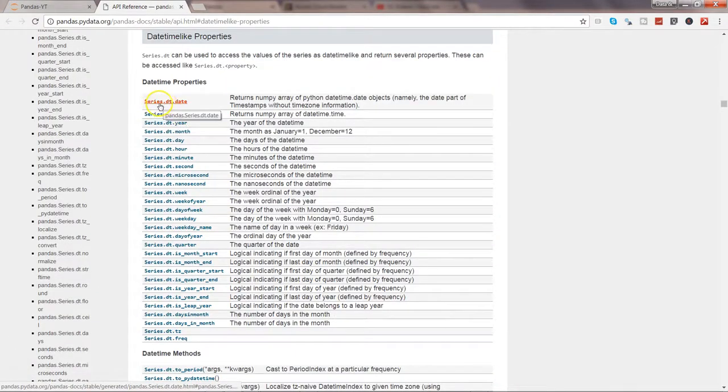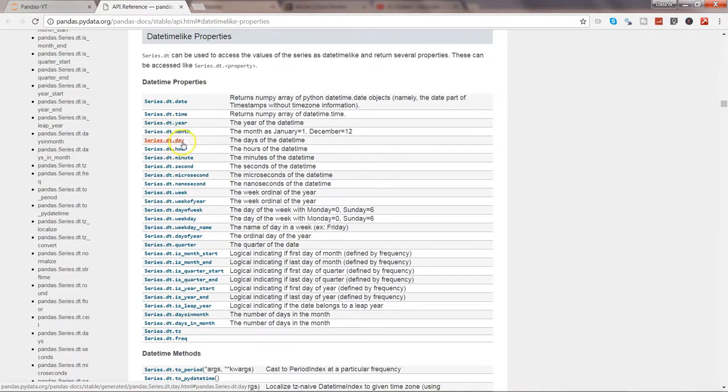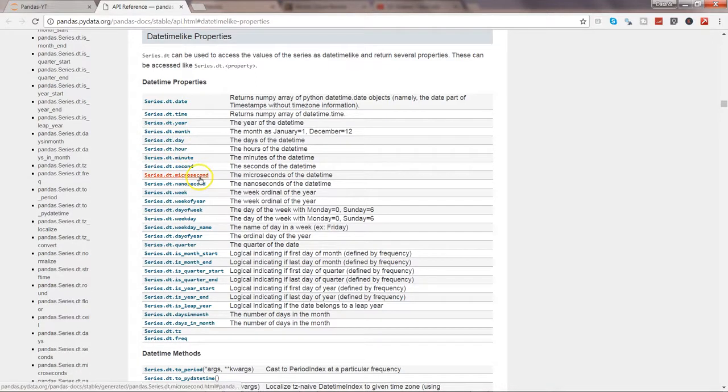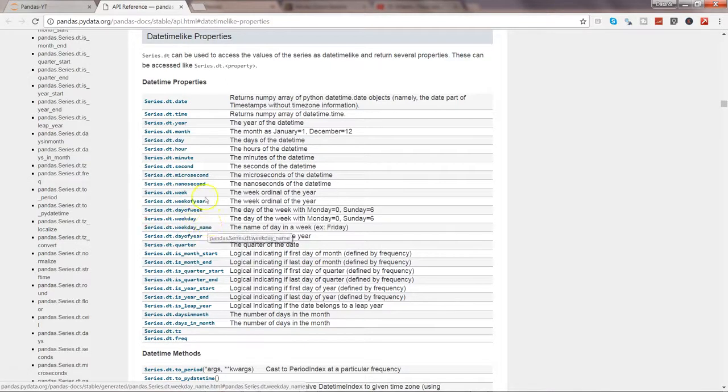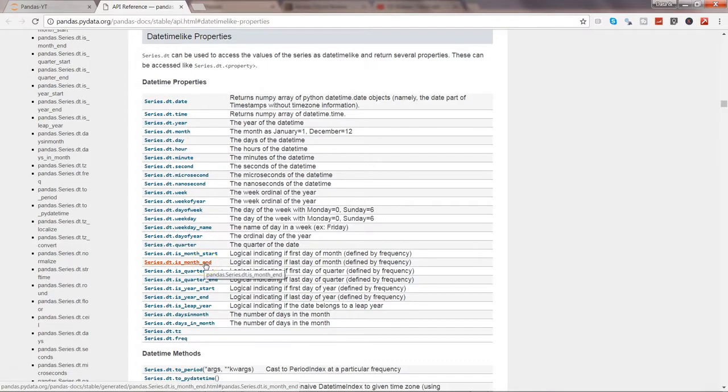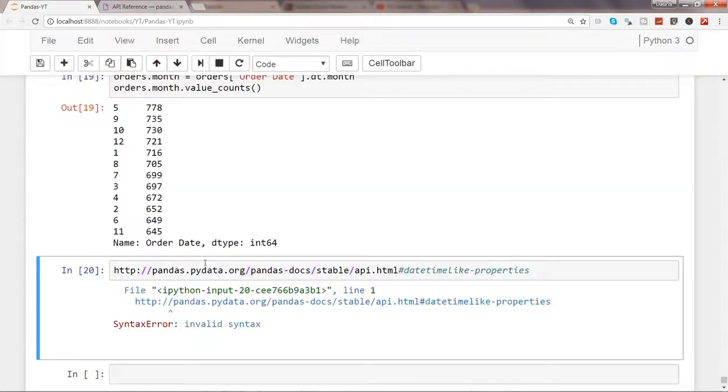Like we have been using series.dt.date, we have used year, we have used month—similarly you have day, hour, minute, second, microsecond, nanosecond. Similarly for week, week_of_year, day_of_week, weekday, week_name—all of these different properties which are pretty straightforward to work with dates and create new dimensions or columns for your data analysis. That's pretty much all I have for you in this video. I'll meet you in the next video with a new topic.